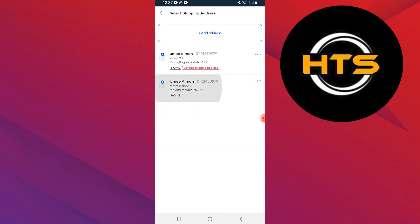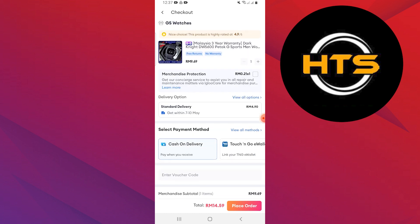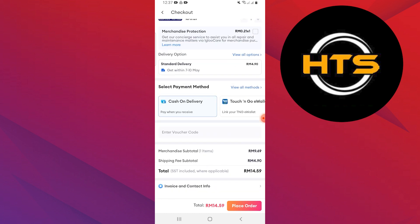Choose the address you've just added from the list of saved addresses. Finally, confirm your order with the new address.